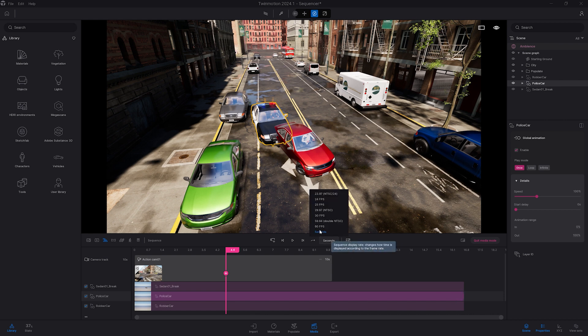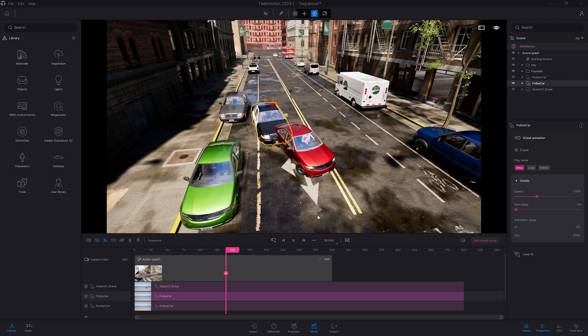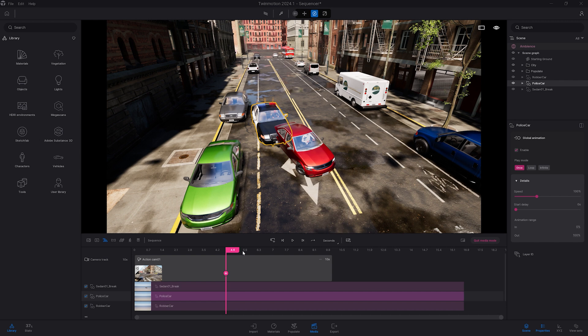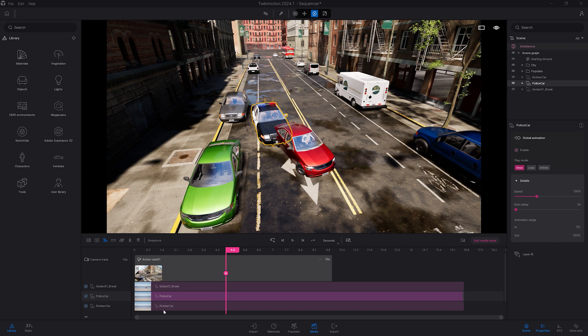And here, I can switch from seconds to frames per seconds to see that, indeed, each of my animations last 500 frames. So let's switch back to seconds. Right now, as we can see, the animation, the two vehicles are a bit too close to each other. So what I can do is add a bit of a pause before the police car starts to chase my rubber car. To do that, I will simply select the bar and move it back in time.